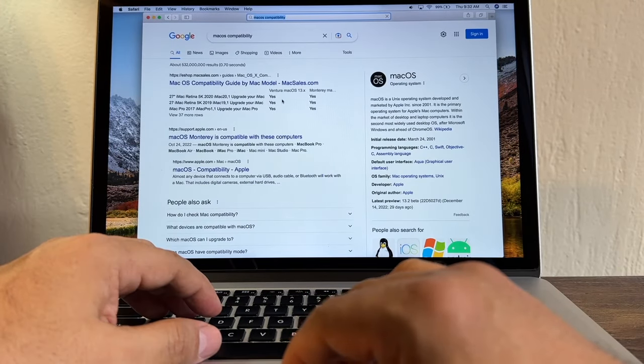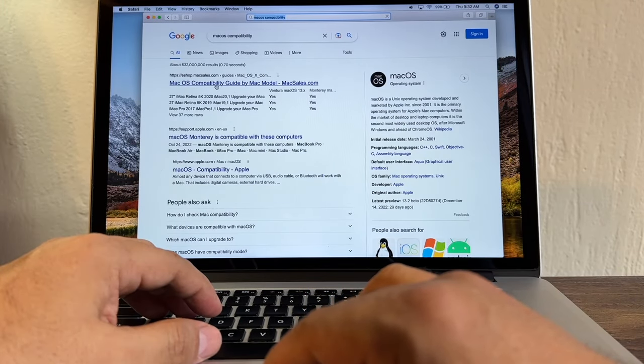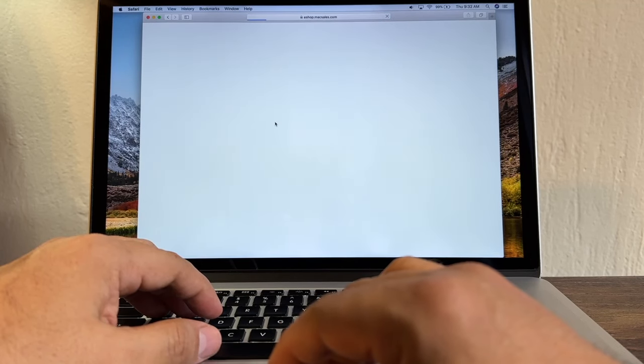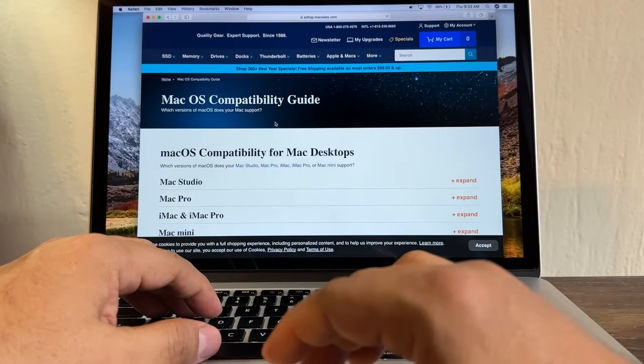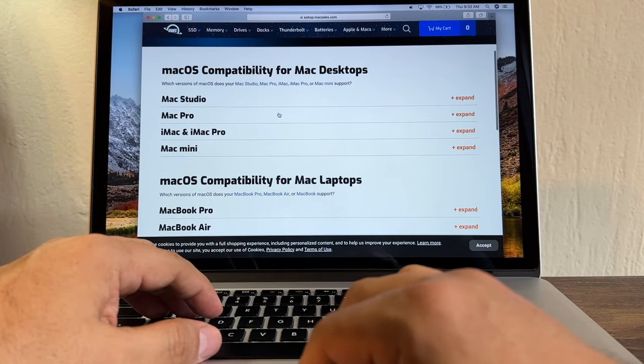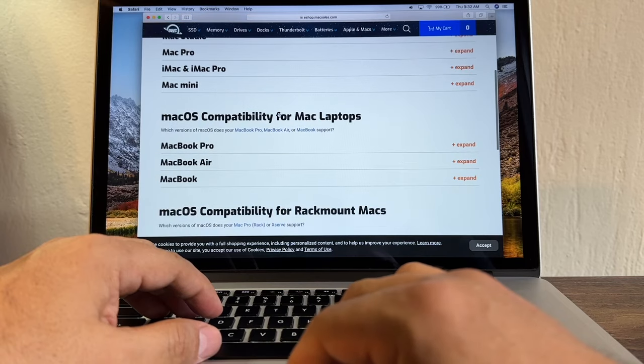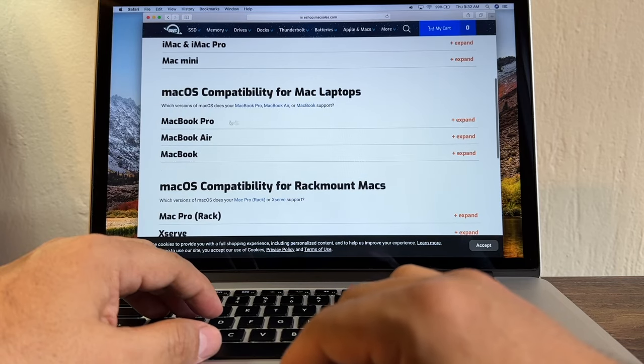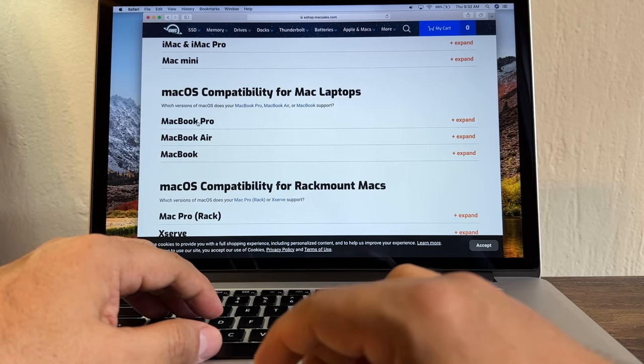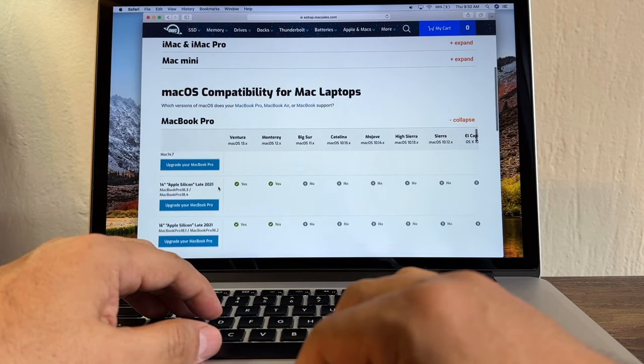And the first result is what we're looking for. This is eShop Mac Sales. We're going to click there, and I'm going to put a link in the description. And here we're going to look for our MacBook. This is a MacBook Pro, so we're going to click here on MacBook Pro.